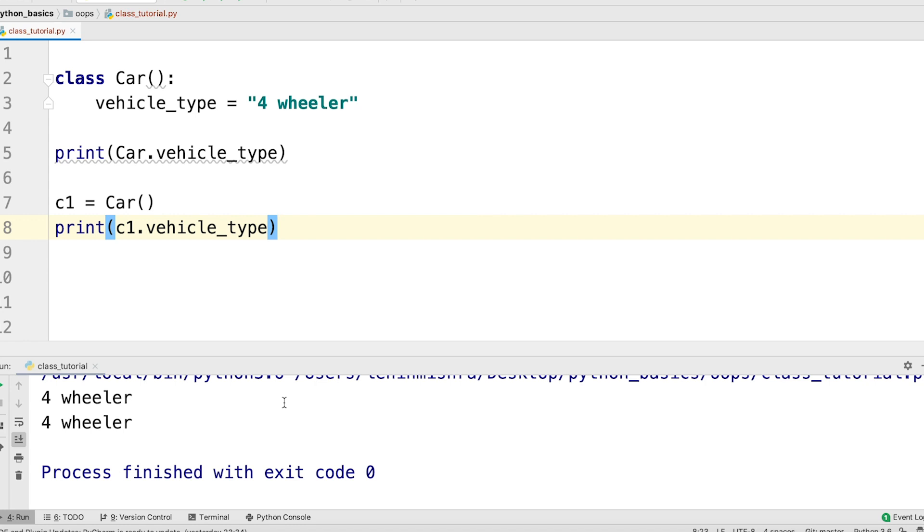Let's do something. Like I mentioned, all the instances of the class share the same attribute and this is exactly what you see. Now we can also alter the class attribute from outside the class.